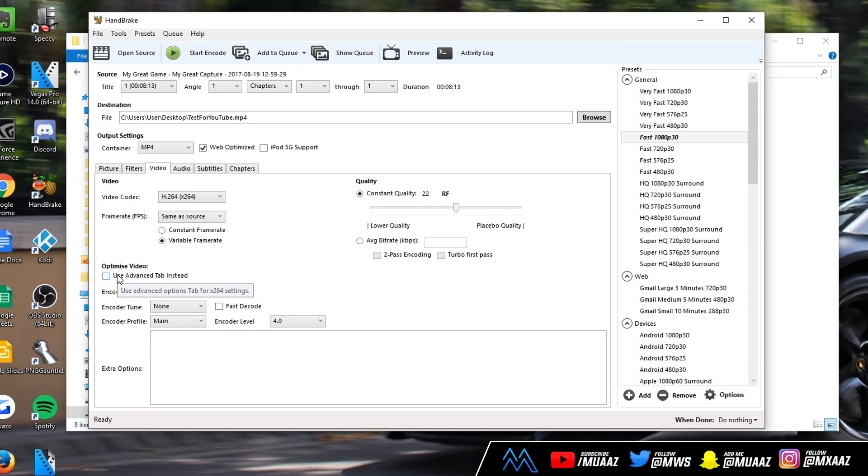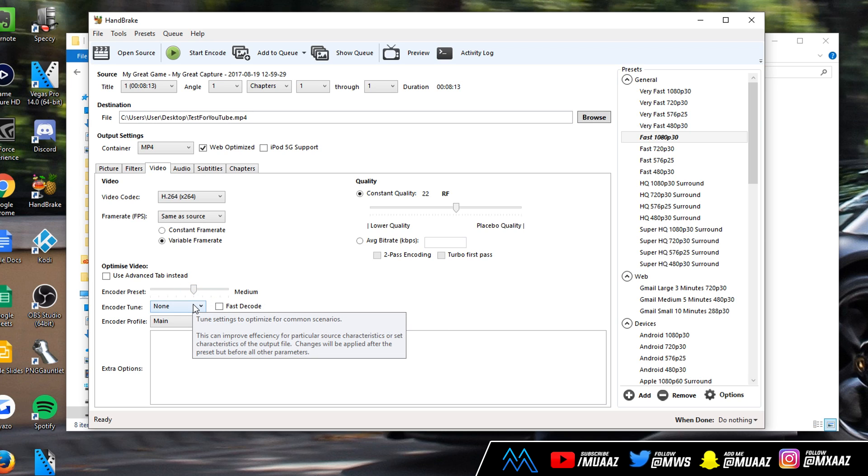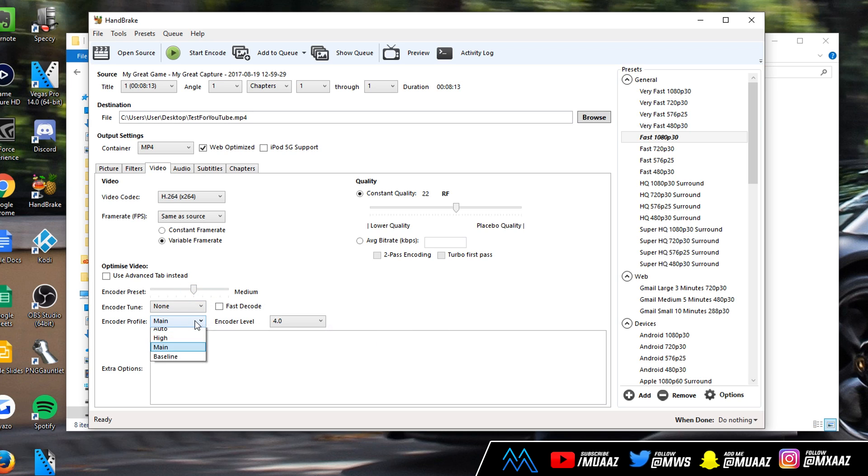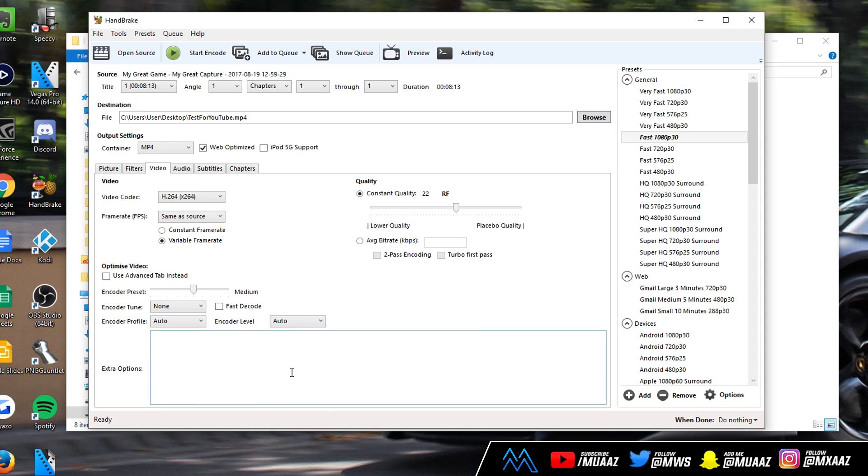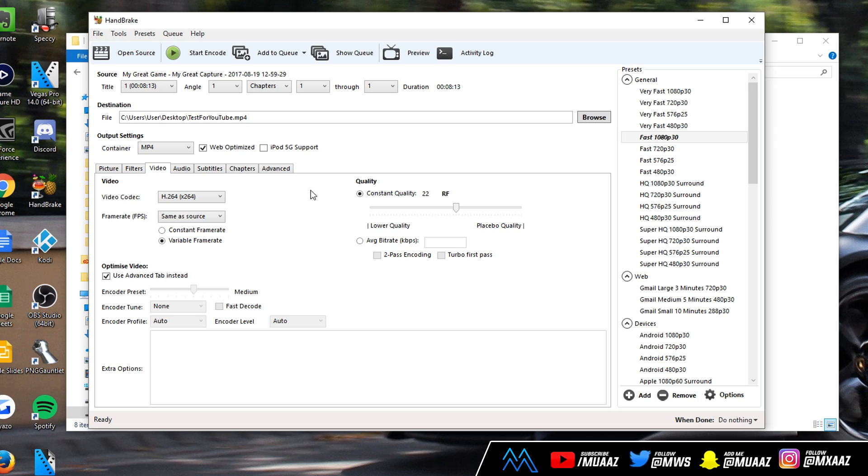This step actually has two ways that you can do it so I'm covering both. You can just follow along for the first step: change this one to the right and make it medium. You can put encoder tune to none, keep encoder profile on auto and same for encoder level. Don't check fast decode. But I recommend doing all of that and then clicking on use advanced tab instead because then it makes some changes in the advanced tab that I'm going to have ready.